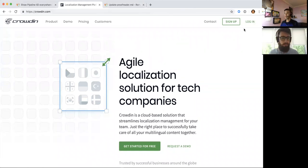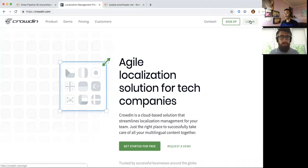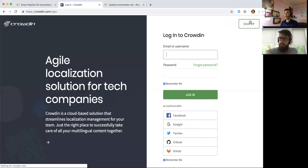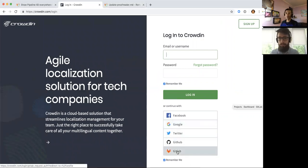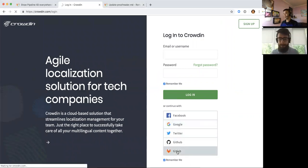So first of all, obviously you would log in to go to crowdin.com and log in and you don't even need to create a login. You just use your GitLab ID. Okay. So it's pretty simple.